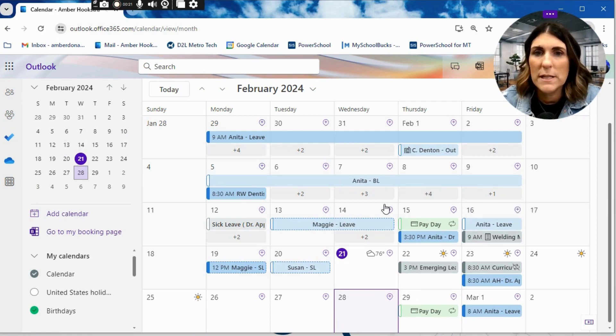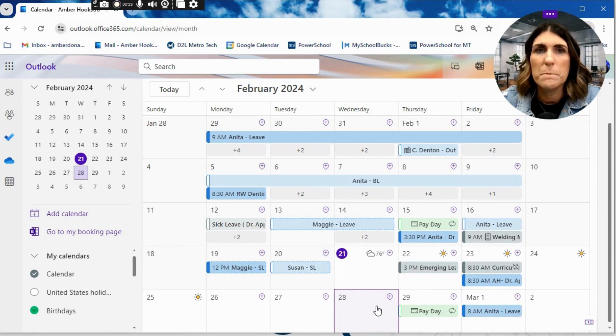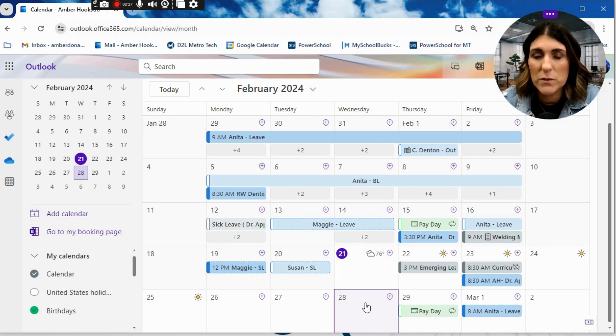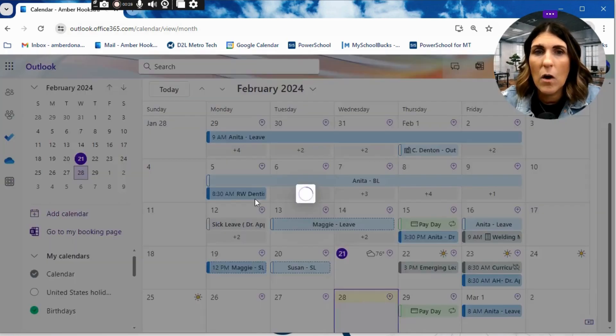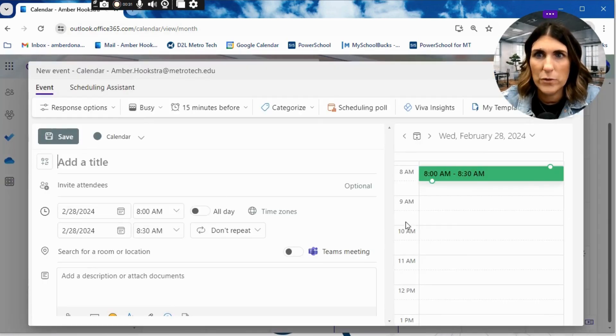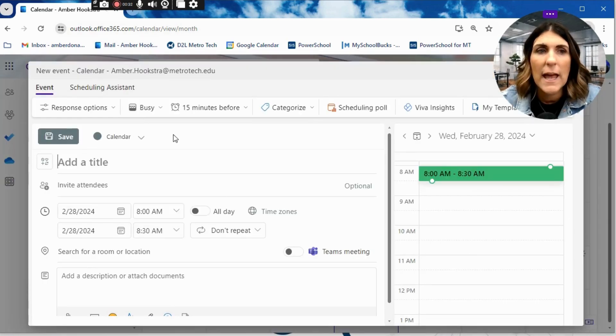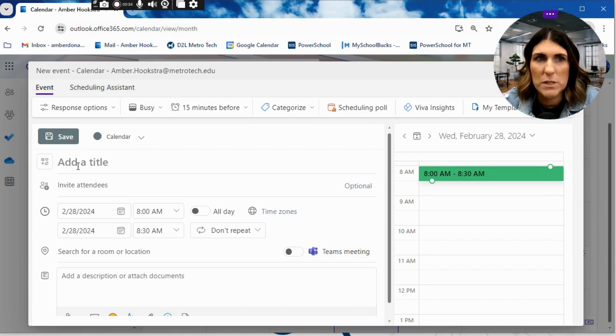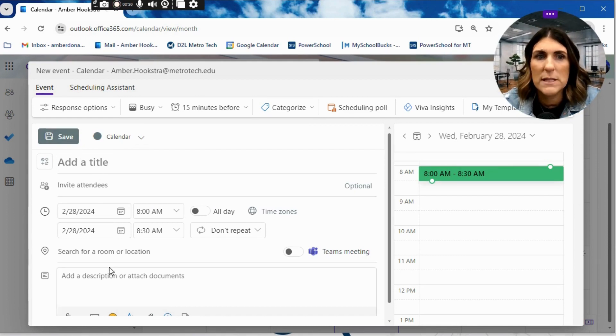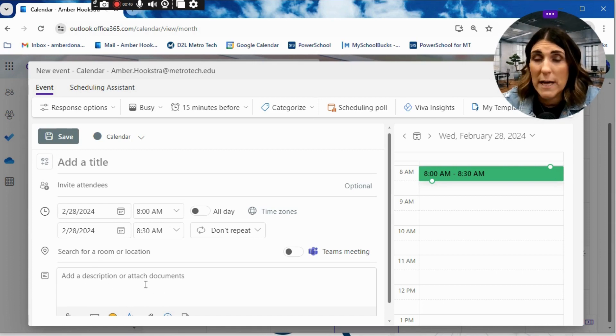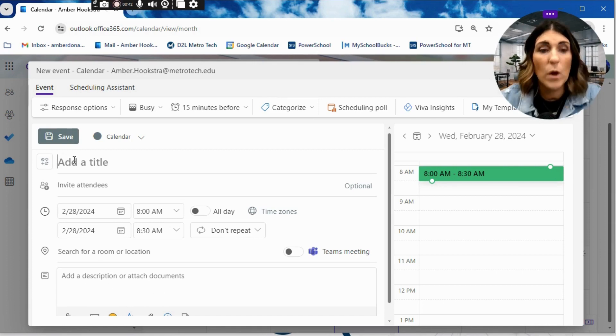So here, let's say that you want to start a meeting for next Wednesday, the 28th. You can do this by clicking on the calendar, that date, and then you still have the same options of add a title, invite attendees, where are you going to do this, add a description, or if you have to attach any documents, this is where you could do this.